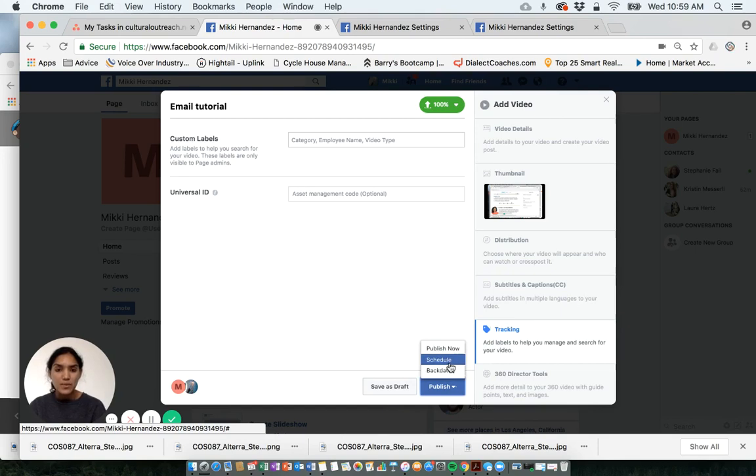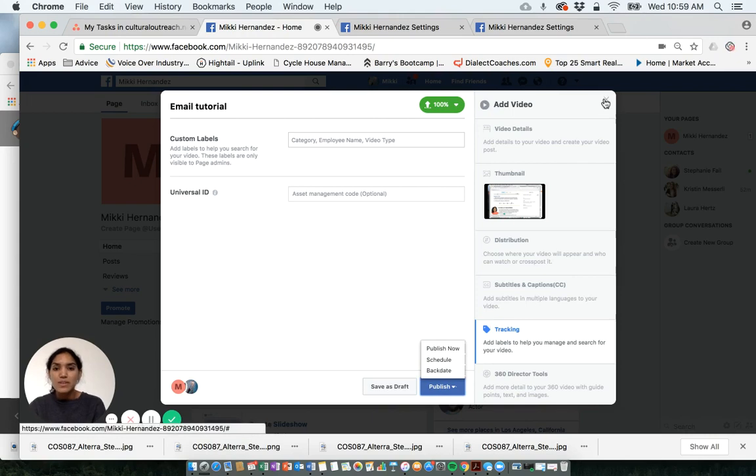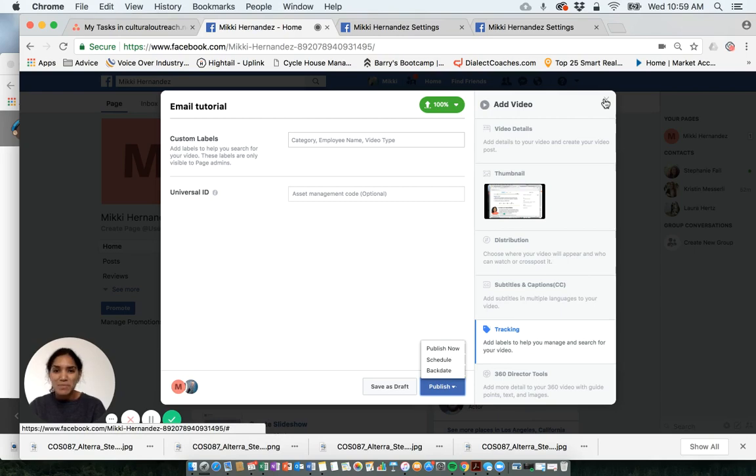All right. And that is how you can use the video manager on Facebook to post a unique video. Happy posting.